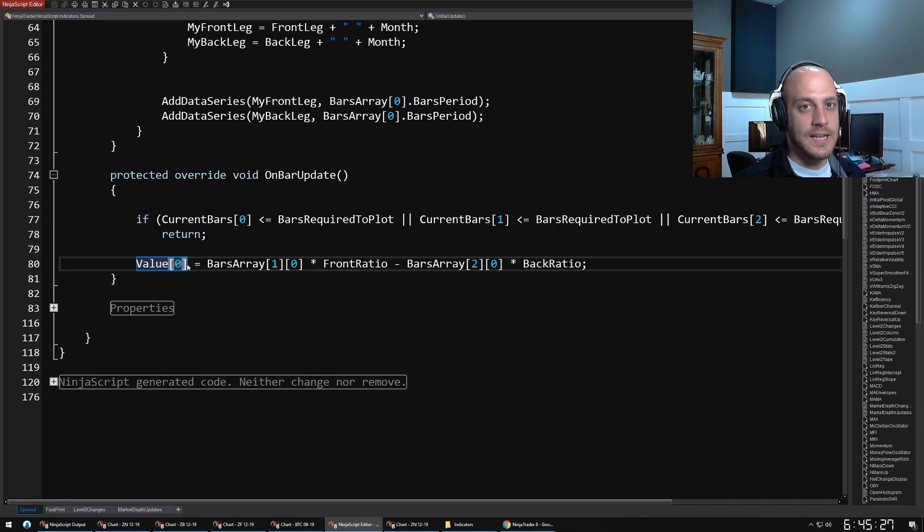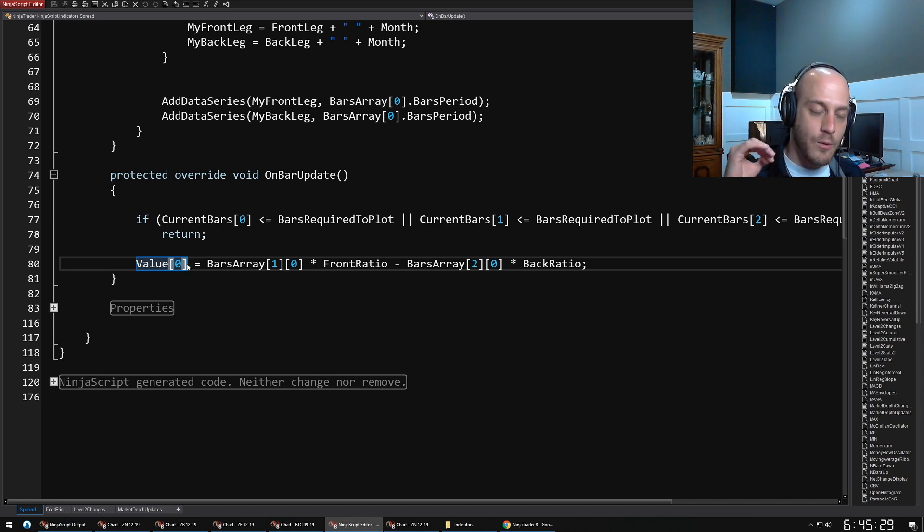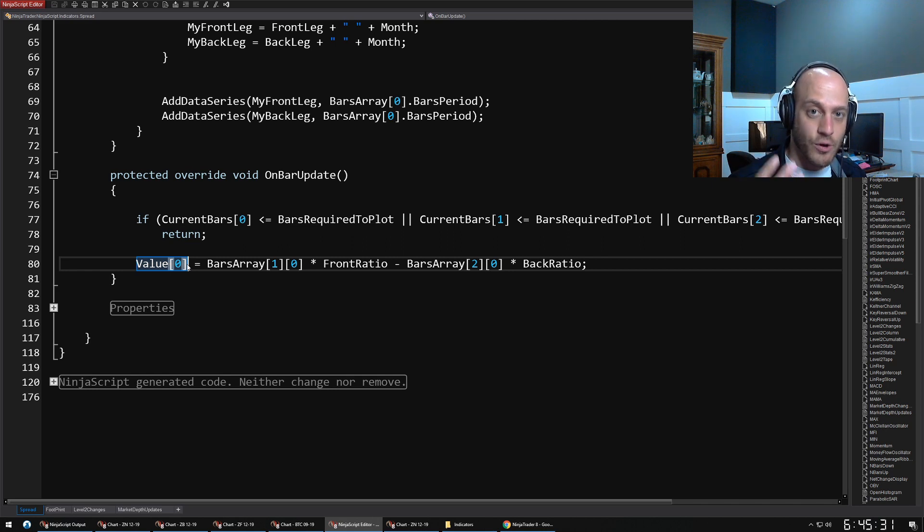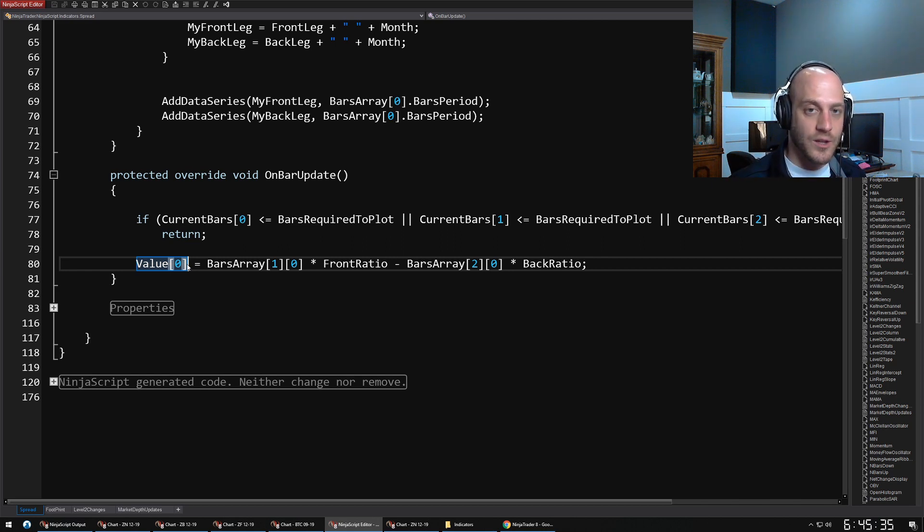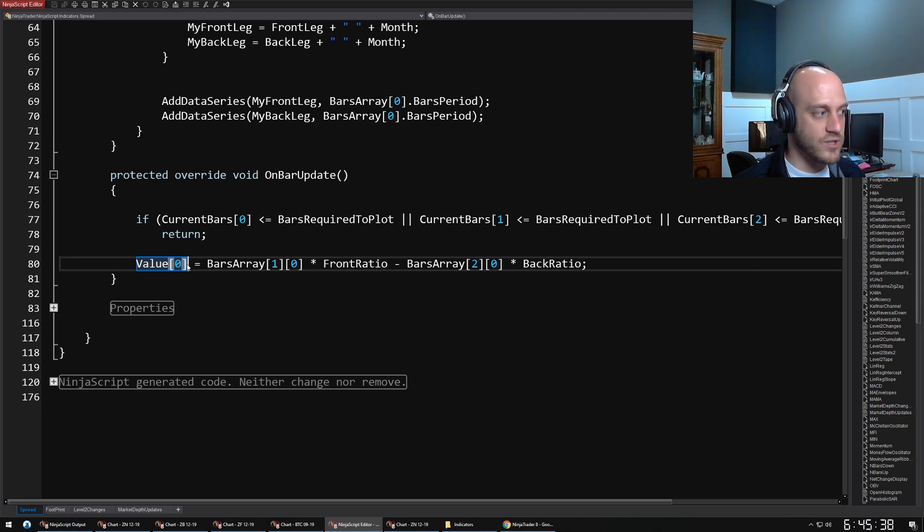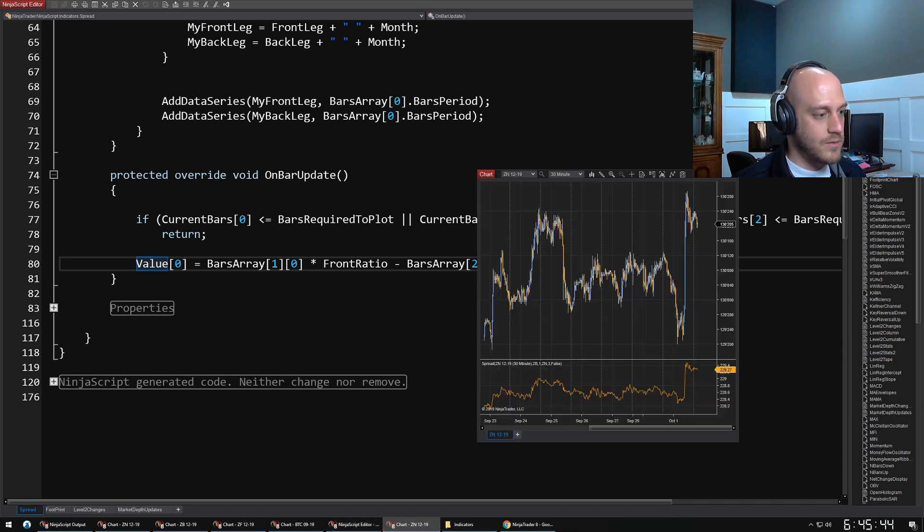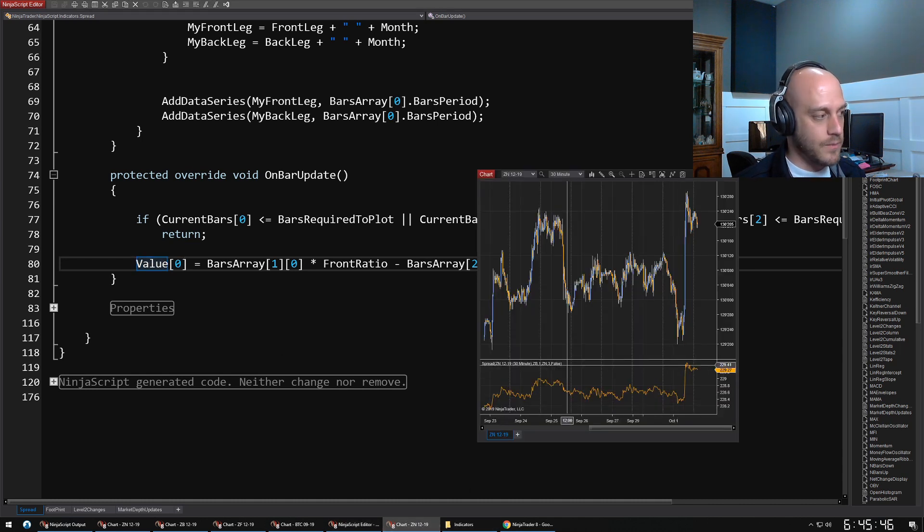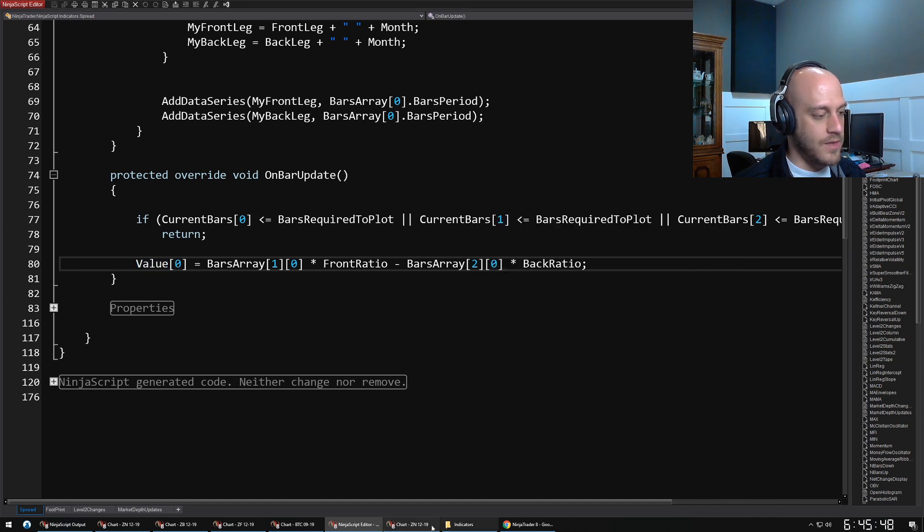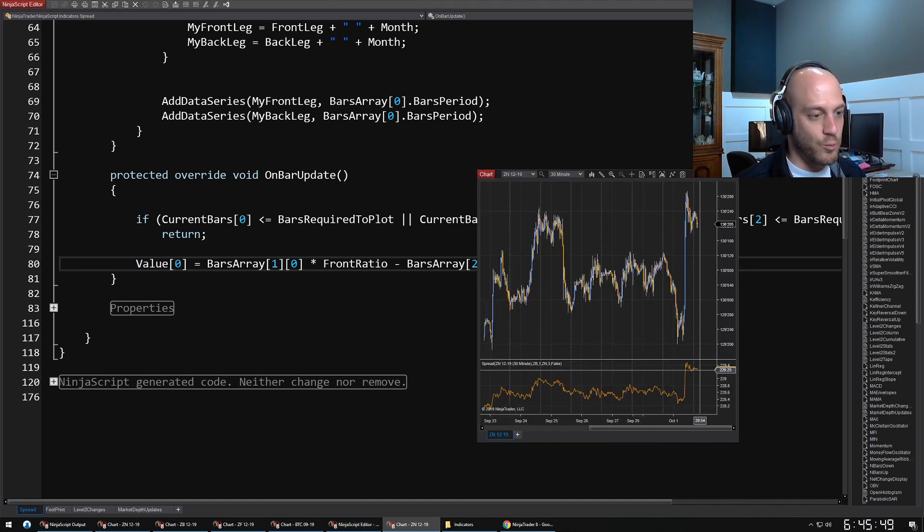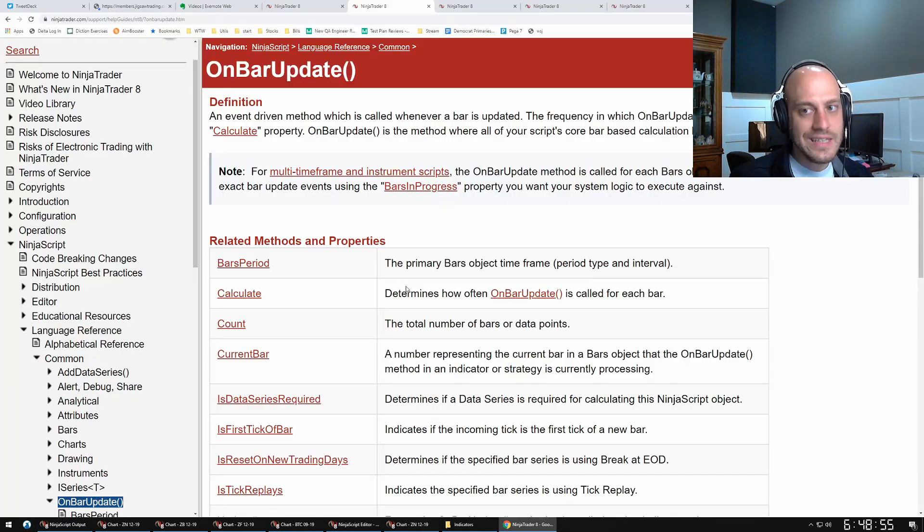A couple of things that I want to highlight is that the value or values array is going to be where you're actually going to be outputting data that gets drawn to. So here we're just calculating the close value of this spread, and so we're storing it into Value[0]—Value being the actual data series that we have here, and zero being the most recent data point.